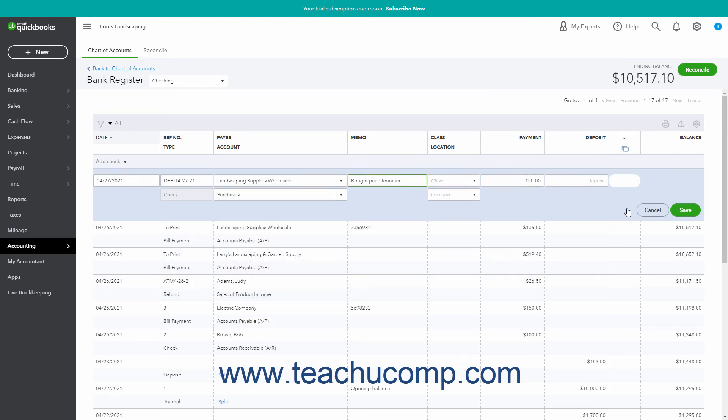When finished, click the Save button in the lower right corner of the transaction area to save it and add it to the register. Alternatively, to cancel the transaction, click the Cancel button in the lower right corner of the transaction area.